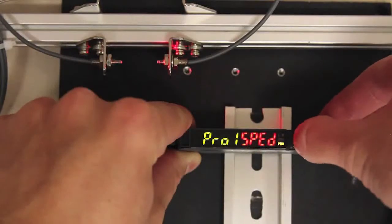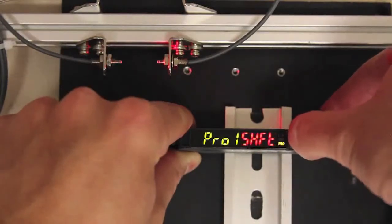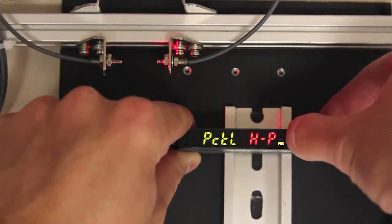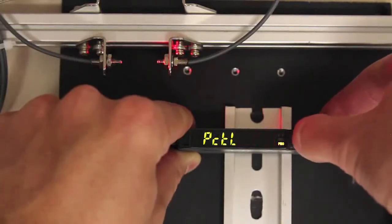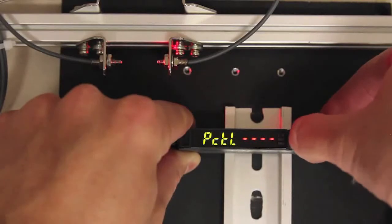So going into Pro 1, I toggle over to PCTL and then once I'm in this menu, I toggle to the left to auto. So when I click this and then I set it...